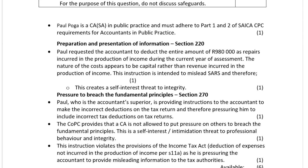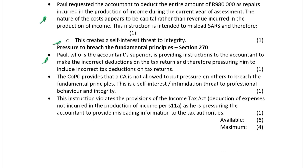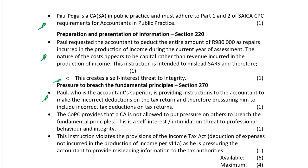Two concerns: a mark for proving CASA must adhere to parts one and two of the CPC, then preparation and presentation of financial information — the concern — and then discussing the threats to the fundamental principles, the pressure to breach. In addition, you could have brought in responding to non-compliance, section 260, but we already addressed it above. The CASA is the one who is non-compliant, so he's not about to go and address the matter.